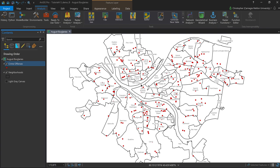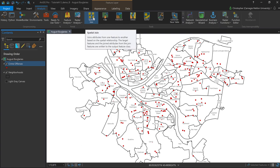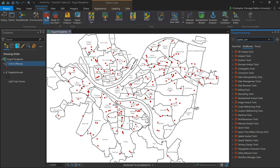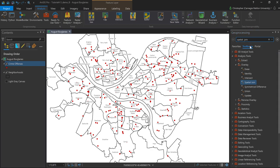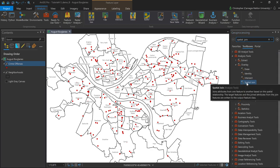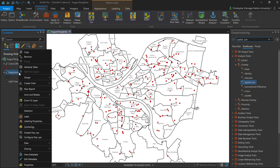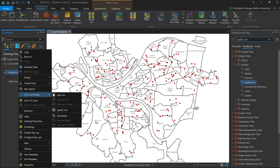To get started what we have to do is find the spatial join tool. I have the analysis tab highlighted here at the top and you'll see that it's one of the options available here under tools. There's a couple other ways to get to it. I can click on my toolbox and if I do a search for spatial join it'll come up as one of the many tools that I can use in the analysis tools toolbox. There's another way that I can get to it. If I right-click on the neighborhood layer and go down to joins and relates we'll see that one of the tools I have available to me is the spatial join.